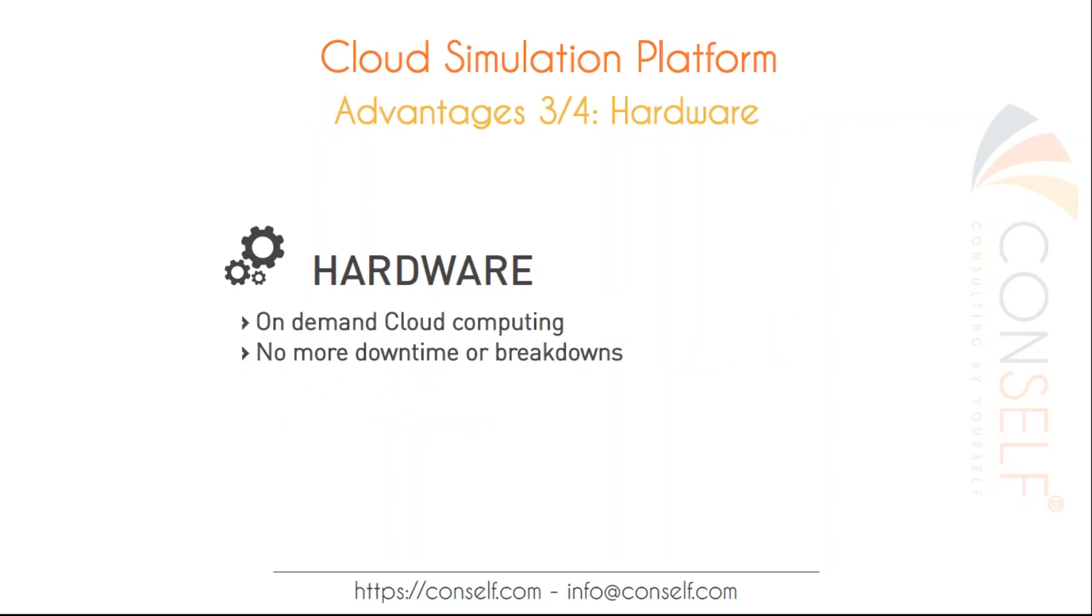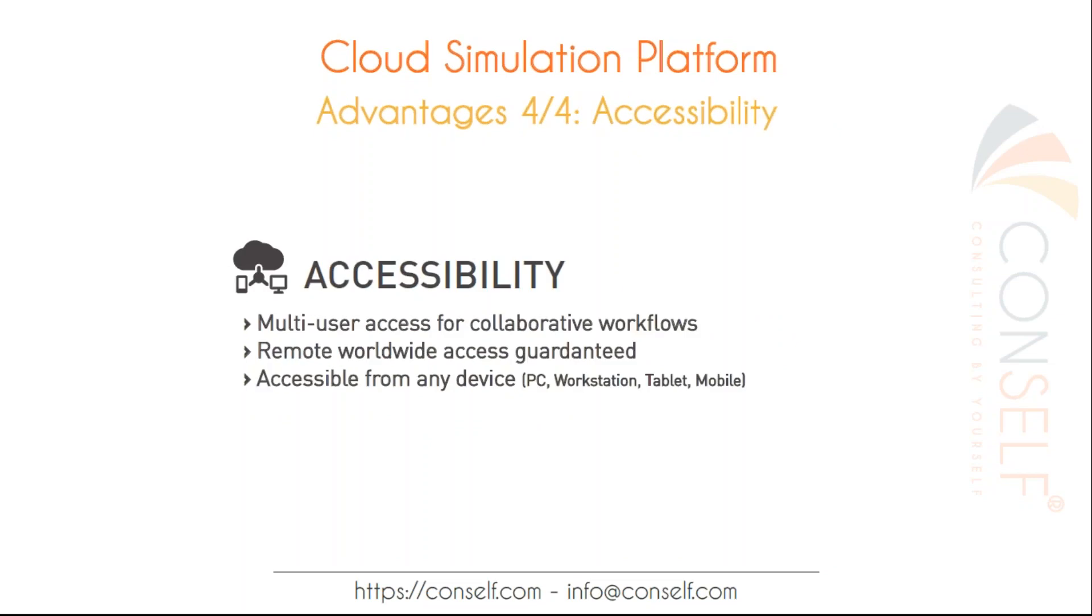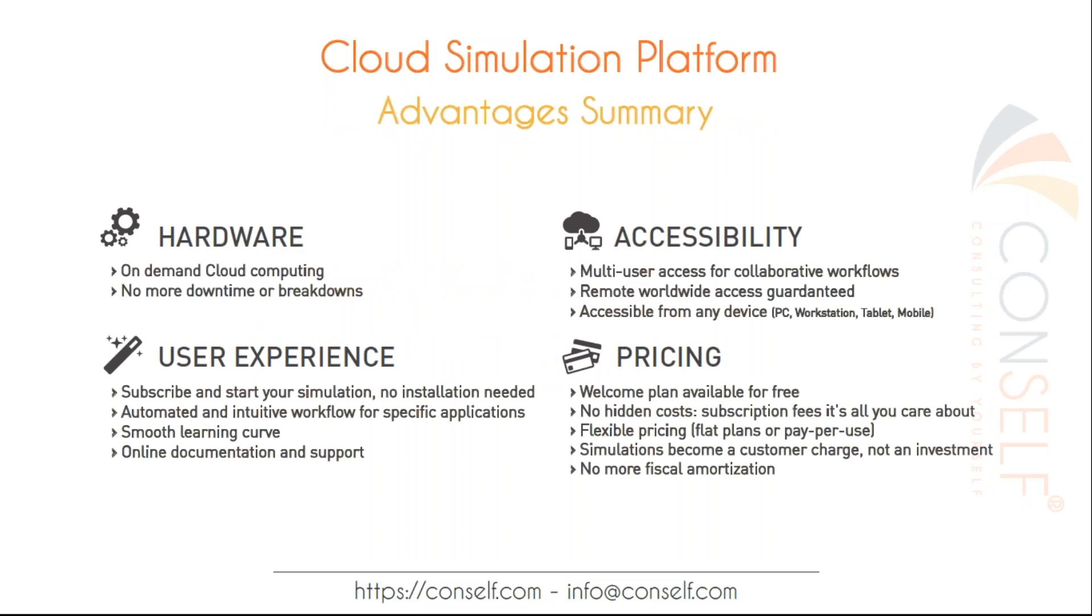About the hardware: we provide basically on demand cloud computing. You can rely on our servers to obtain all the power you need in terms of computation. Also, since you don't have in-house clusters or workstations you don't have to worry about downtime or breakdowns. And finally, accessibility. With the on-cloud solution you have multi-user access and you can collaborate in the same workspace from different remote locations. There is remote worldwide access and you can use it from any device even from tablets. This is just a summary of our advantages and I think we can move on to the live demo now.